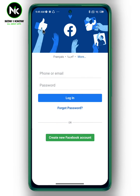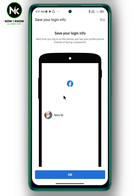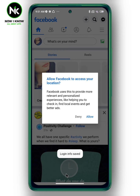After getting the application, log into the first account by entering your email and password. Once you're done, tap on login. When this interface appears, tap on OK to save your information.